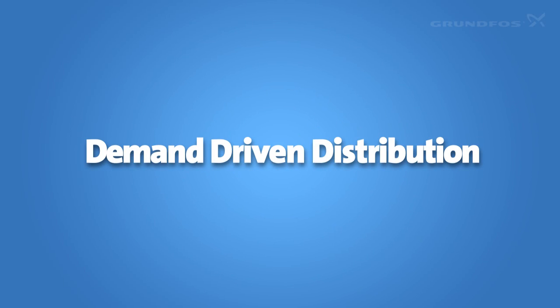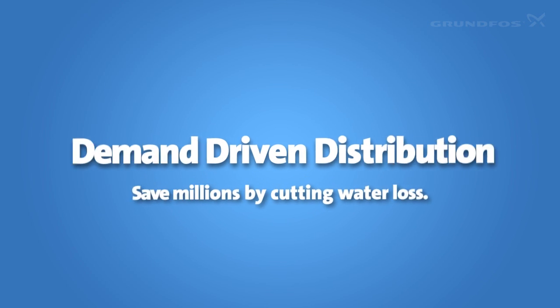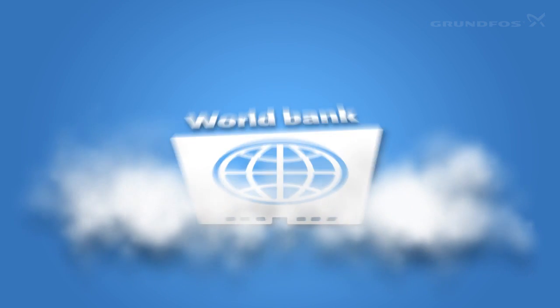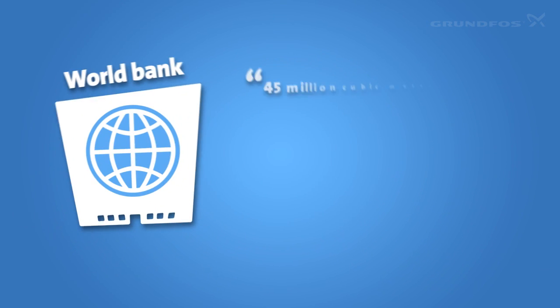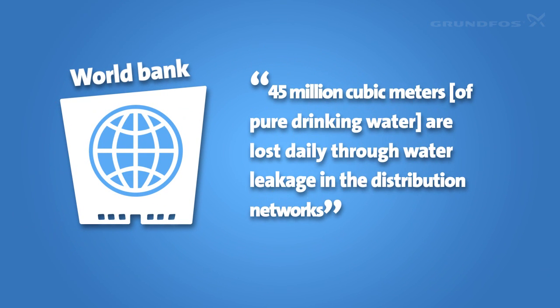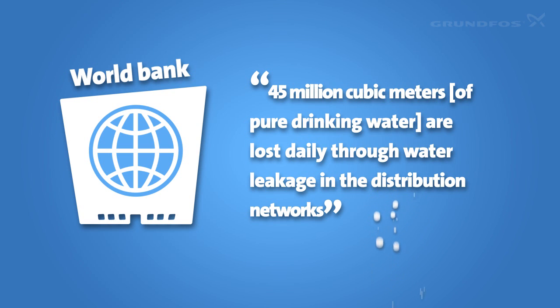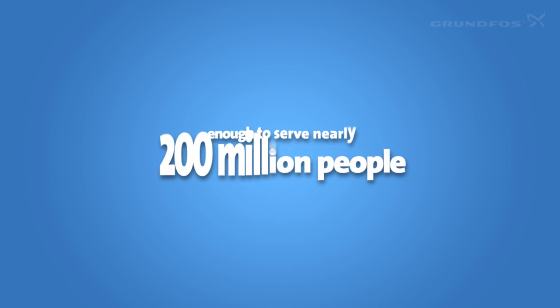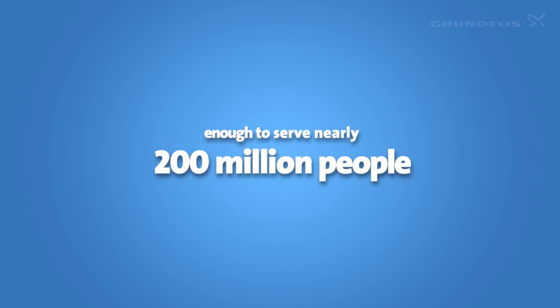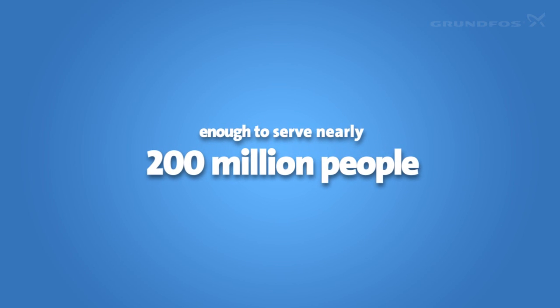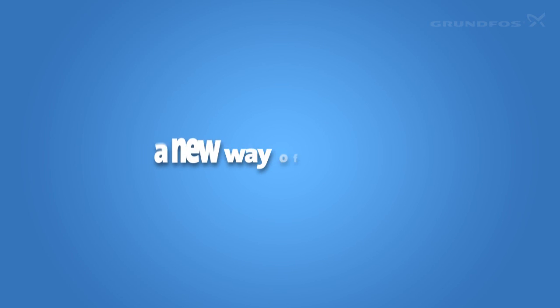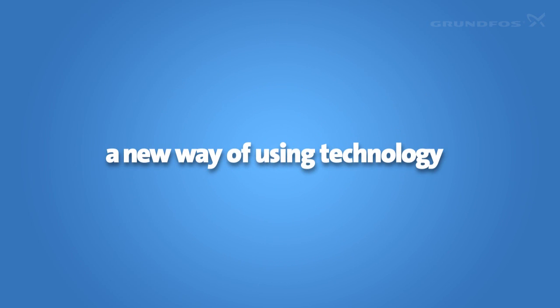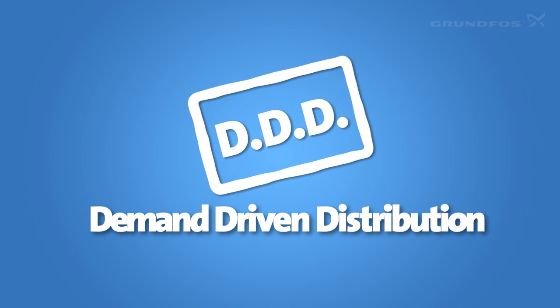Demand-Driven Distribution: Save millions by cutting water loss. In 2006, the World Bank estimated that 45 million cubic meters of pure drinking water are lost every day in distribution networks. That's enough water to serve nearly 200 million people. Much of this water can be saved by a new way of thinking and a new way of using technology. We call it demand-driven distribution.